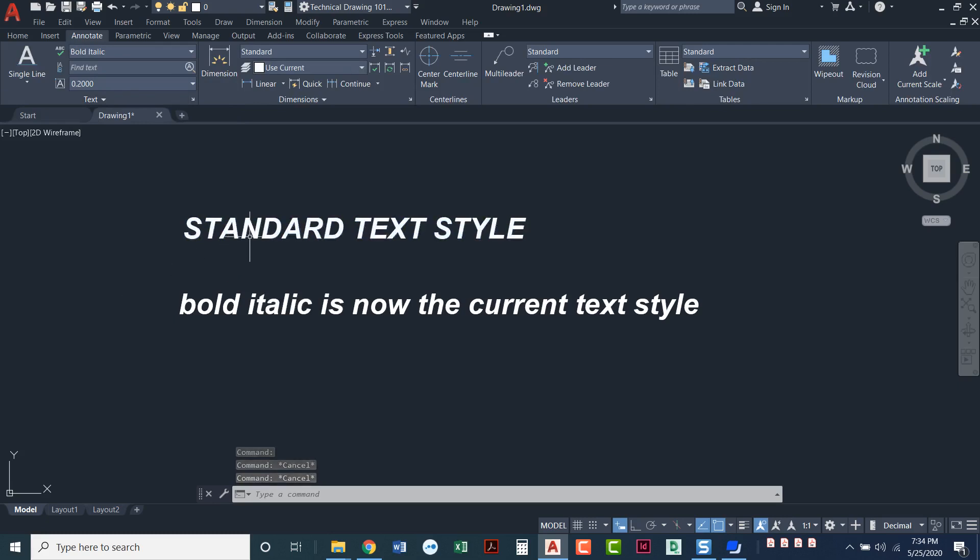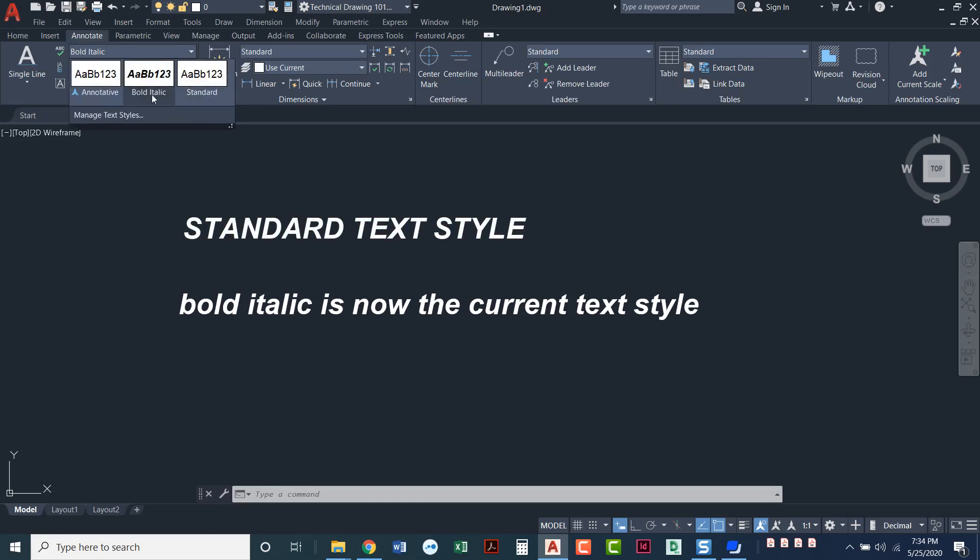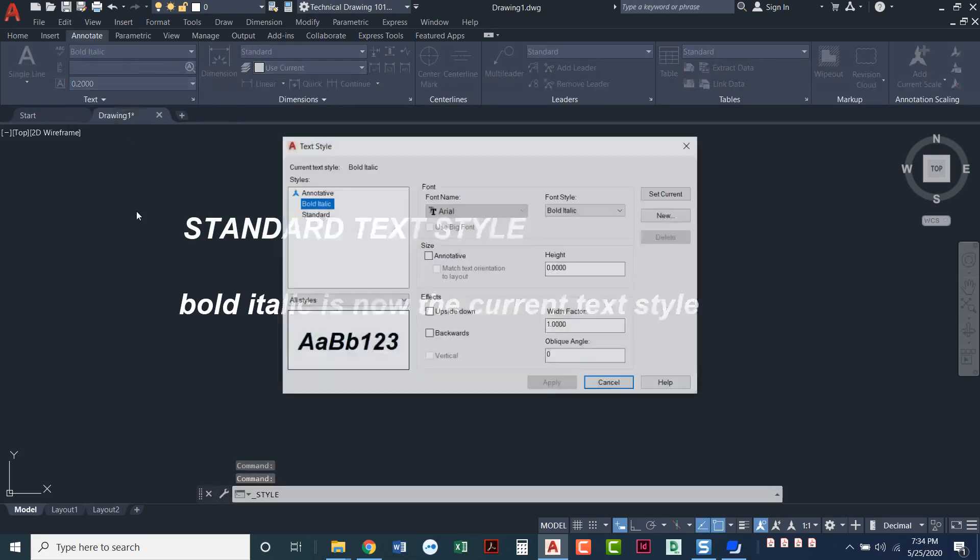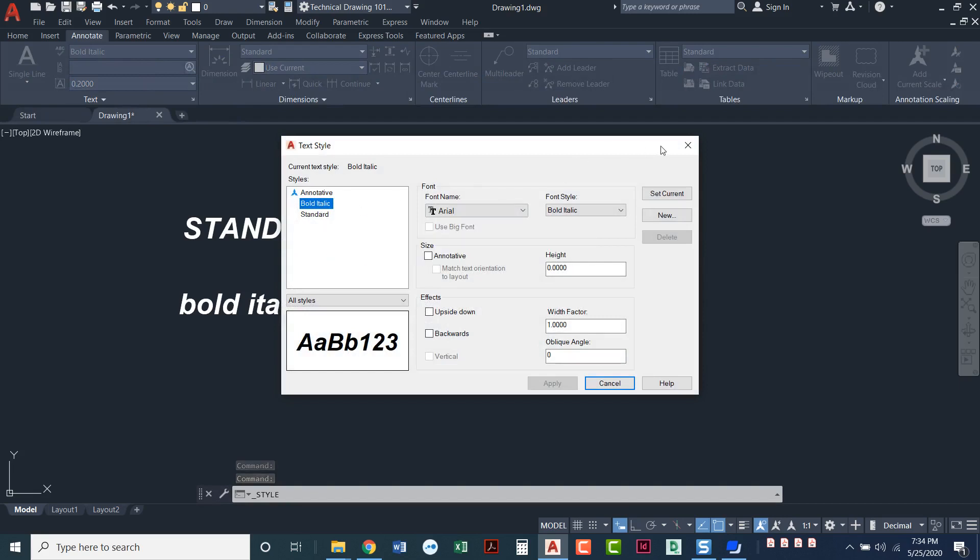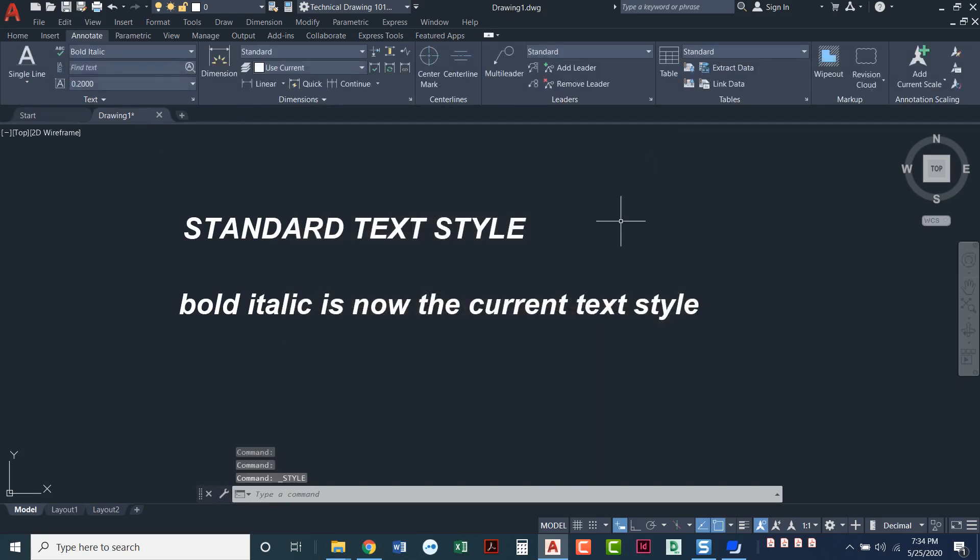So that's setting up your text style. Again, you can have as many text styles as you need in your drawing. So you might have one that's standard, one that's bold, one bold italic, or maybe you have an entirely different font that you need. You can just come in here, create a new text style, and you'll just have a list of text styles that you can choose from in your drawing.